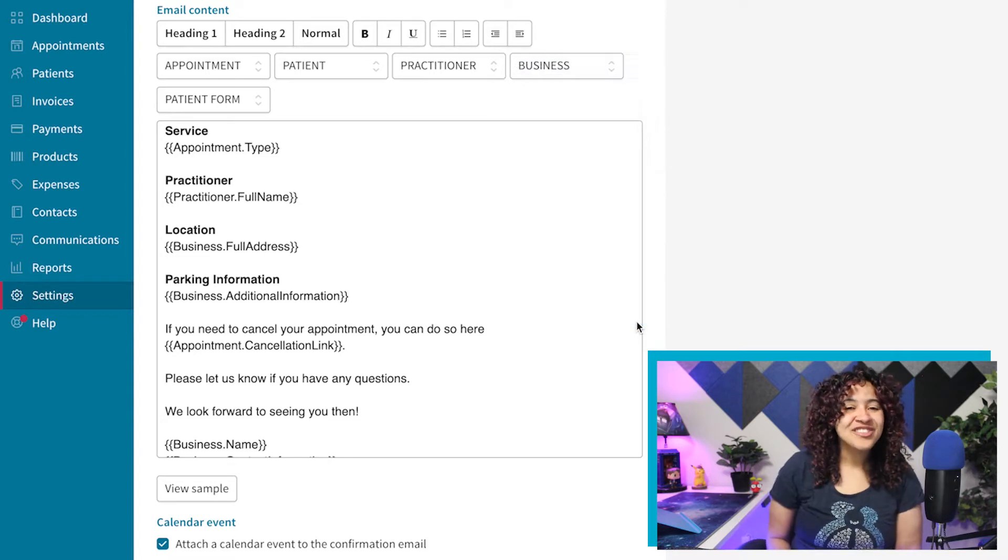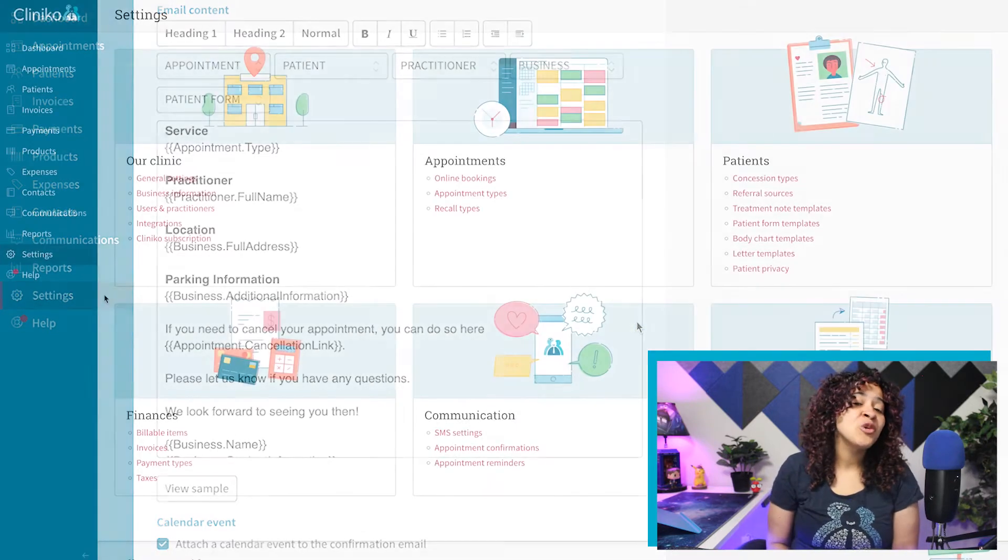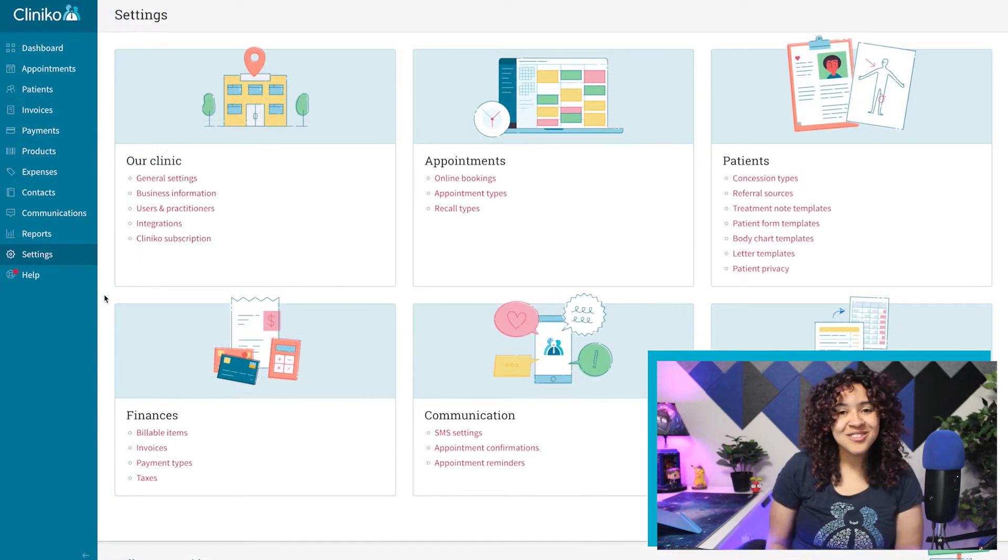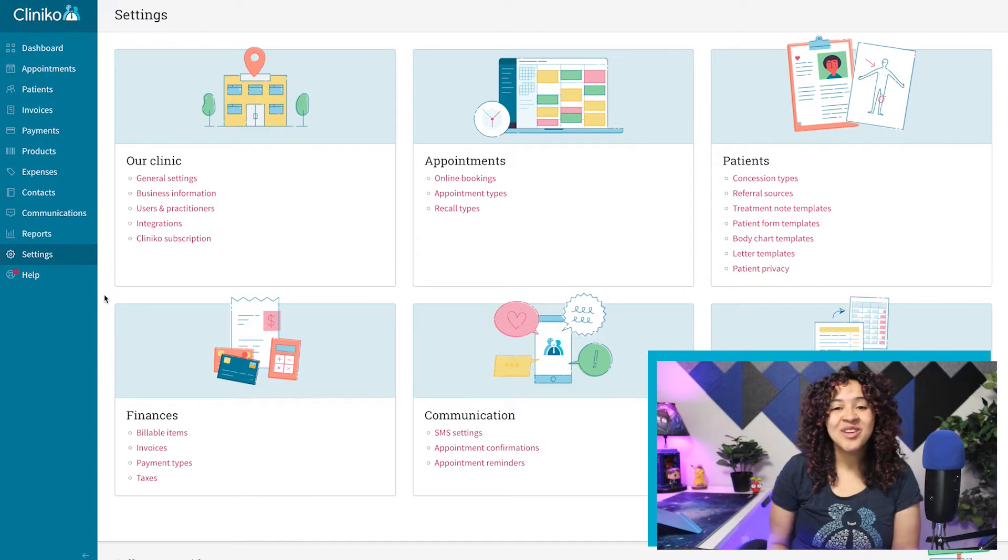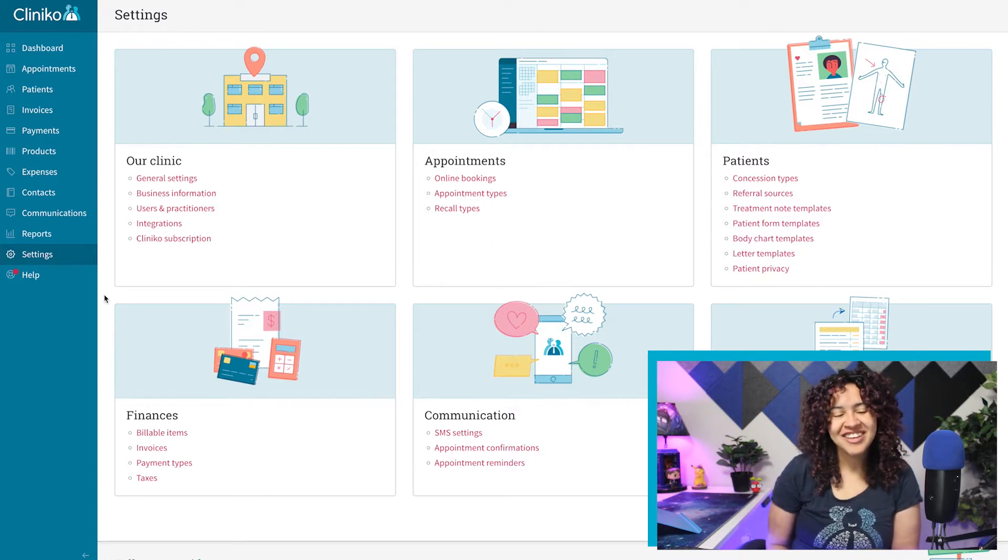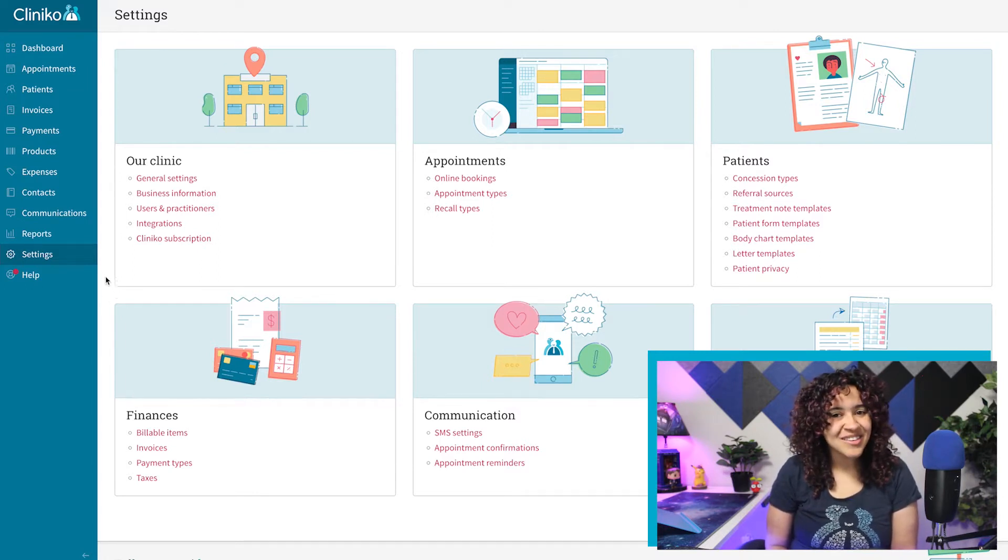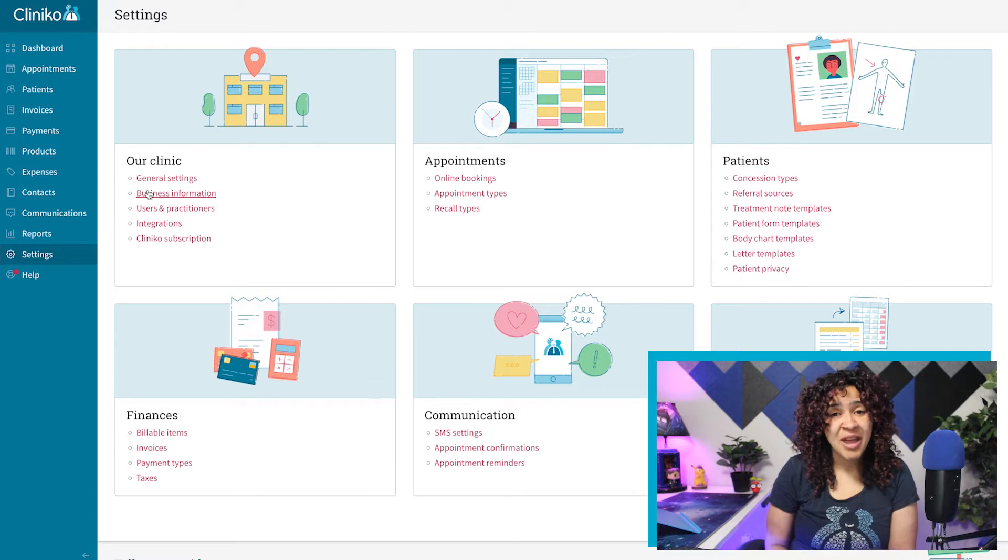First, let's update your business details. To do this, you'll want to log in as an administrator or power receptionist, and head over to Settings, Business Information.